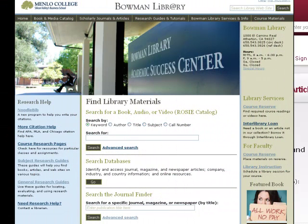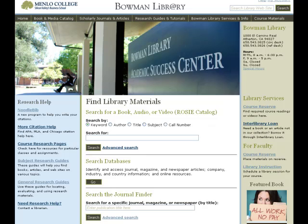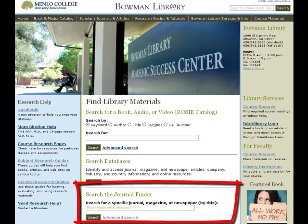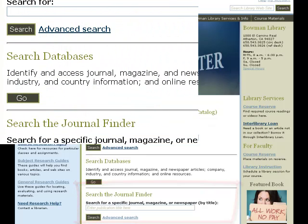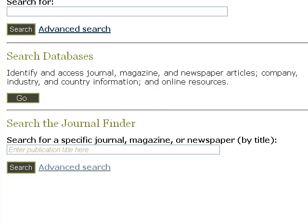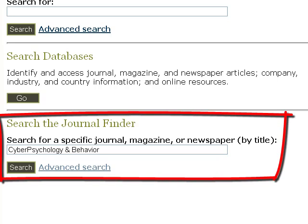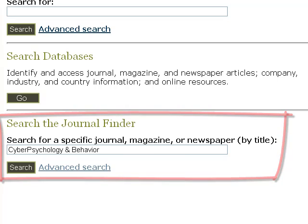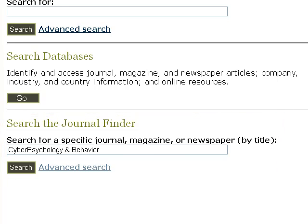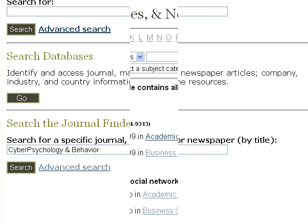We'll take that information to the library's homepage, to the section headed Search the Journal Finder. That's where we can search for any publication by its title and find out if the library has it in print or in one of its many databases. We'll go to the search box and type in Cyber Psychology and Behavior, the journal's title. Be sure to search for the journal title, not the individual article title. You'll hit the Search button and be taken to a page that looks like this.